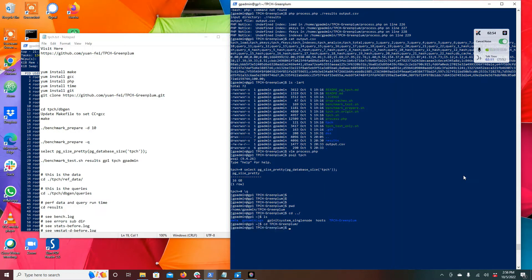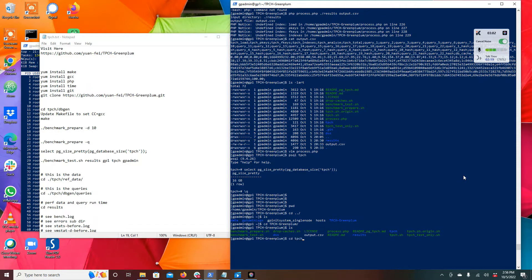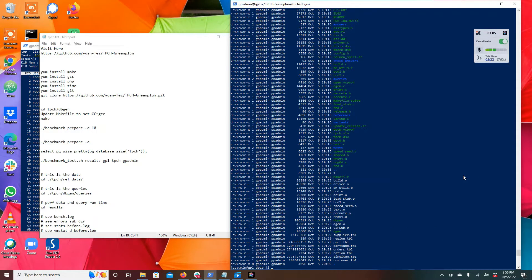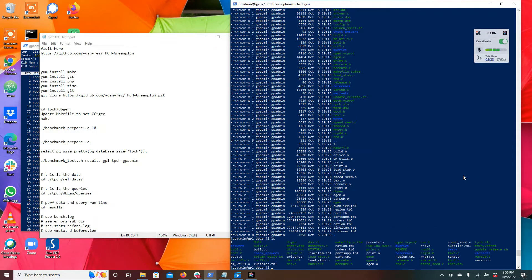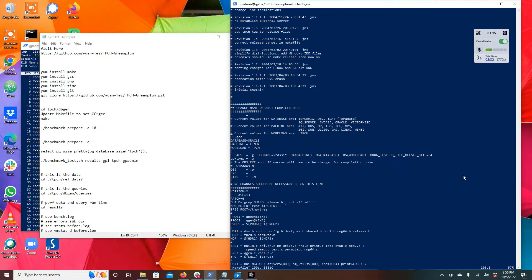You essentially run the git clone. The git clone will bring down this directory TPCH Greenplum. Once it's there you go into the TPCH dbgen directory. There's a whole bunch of source code and a make file. I had to put CC equals GCC so it will compile, and then I went ahead and did make. You pretty much type make and it builds the executables.